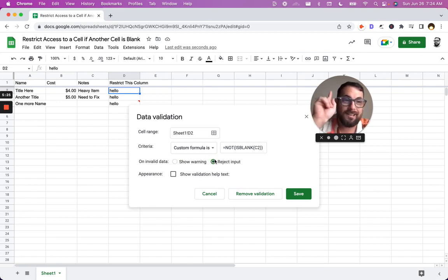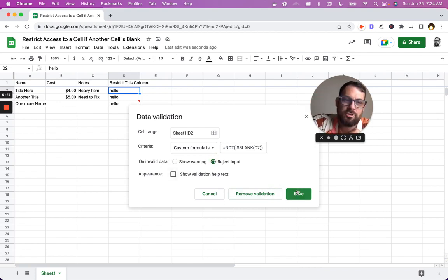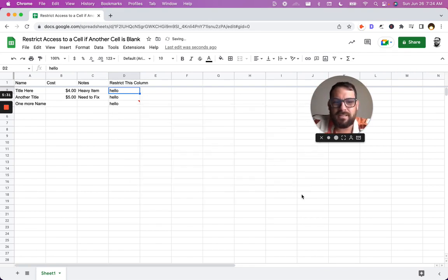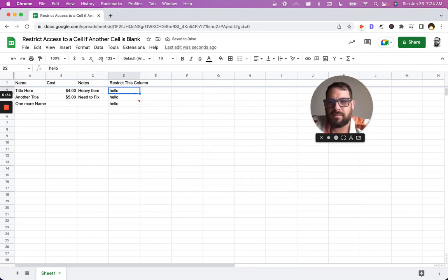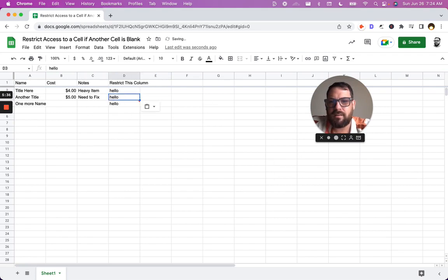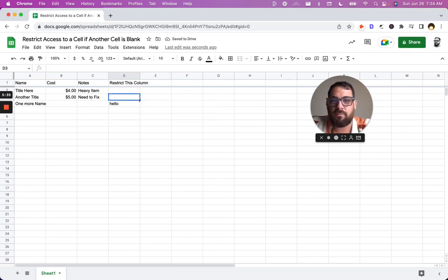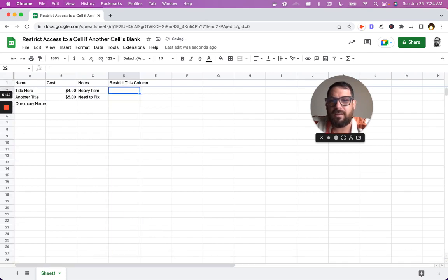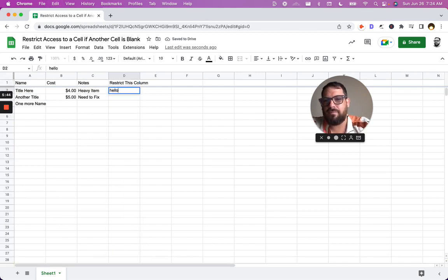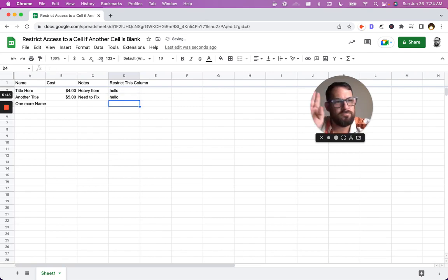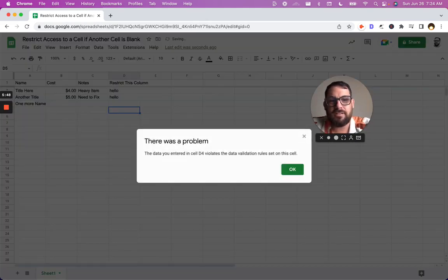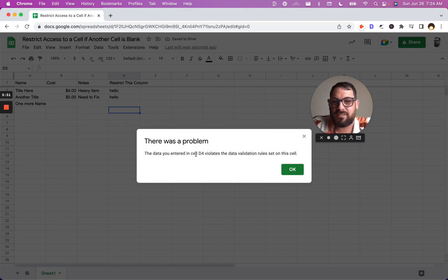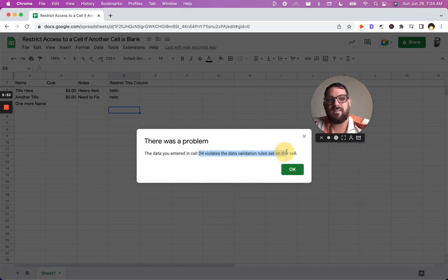We can also, actually, let me show you this. I'm going to do one more step after this. Let's save that. Let's copy paste it. I'm going to delete the text in there, but the data validation still remains. So we'll paste it all the way down. And now we go, hello, works. Hello, works. Hello, doesn't work. And we get an error. The data you entered in cell D4 violates the data validation rules.